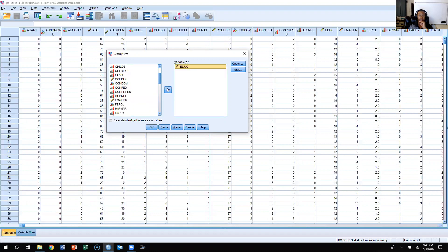Now all I have to do is come over to this bottom left-hand corner and click Save Standardize Values as Variables, and then I'm going to press OK.